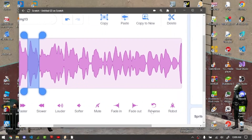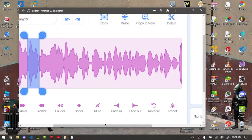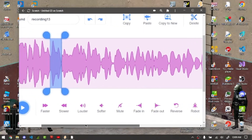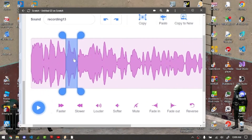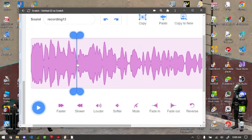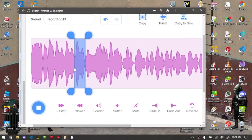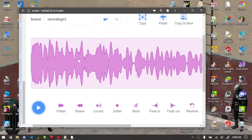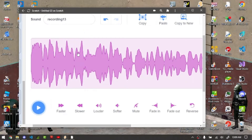Okay, we're gonna reverse it. Pacer. We're gonna do it like one more time. Pacer. Reverse. Alright, and then we're just gonna mess around with the recording.